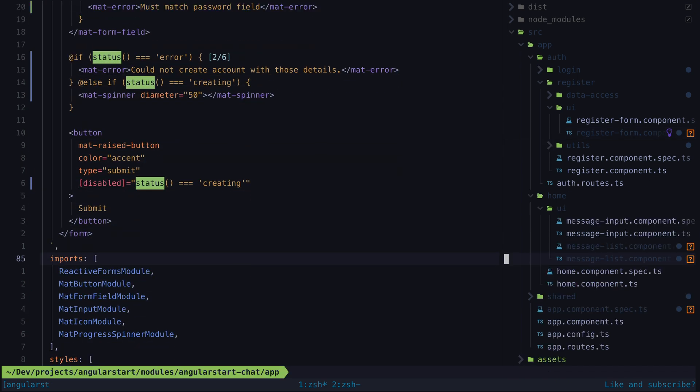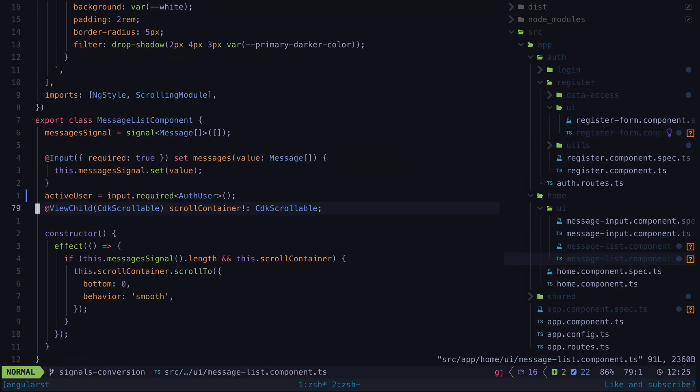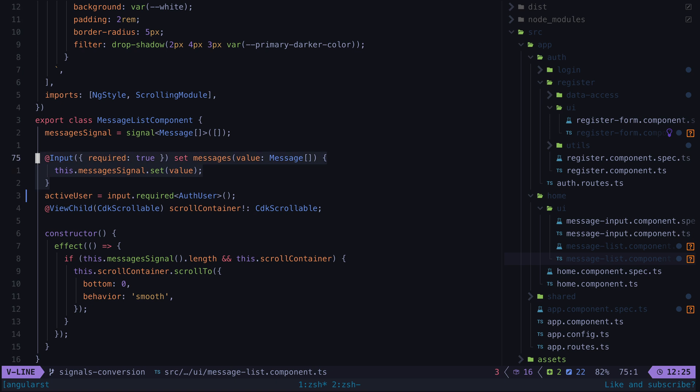However, we can also see that in this case where I was using an input setter that sets a signal, no changes have been made and we would need to update that one manually.